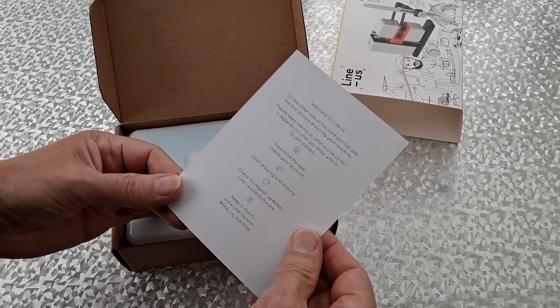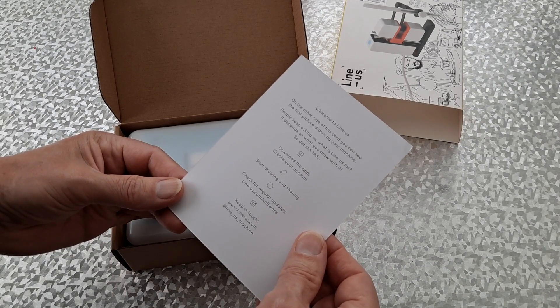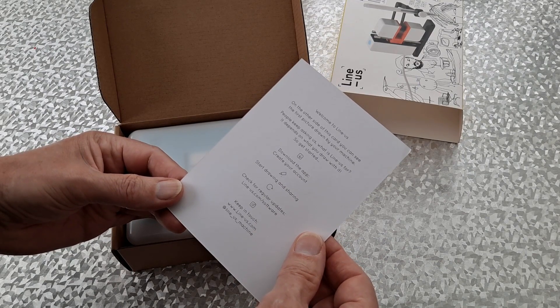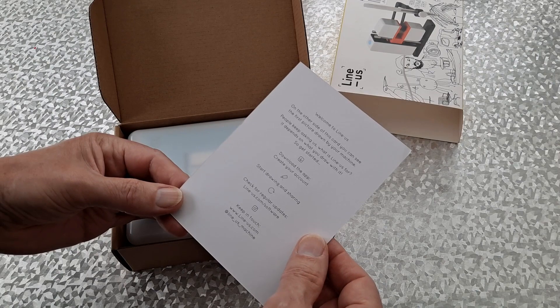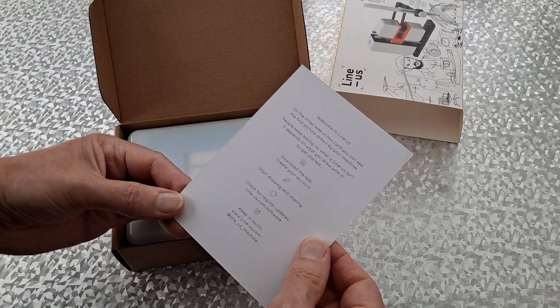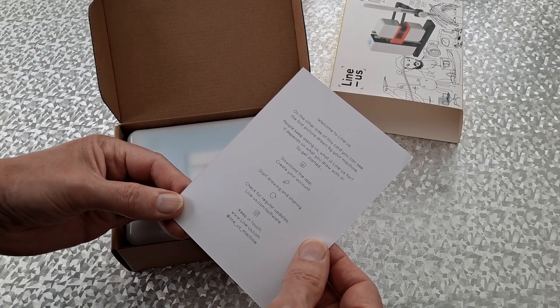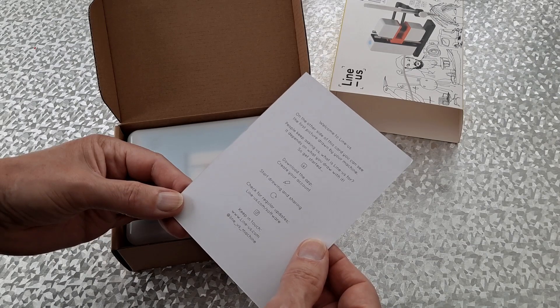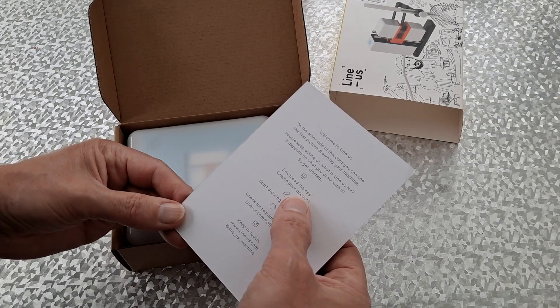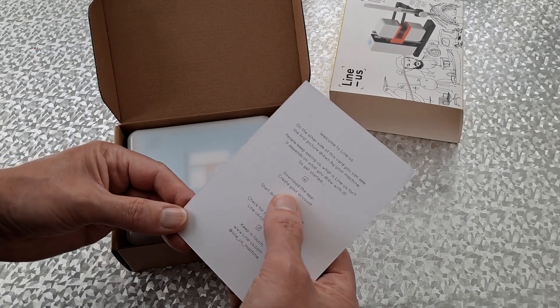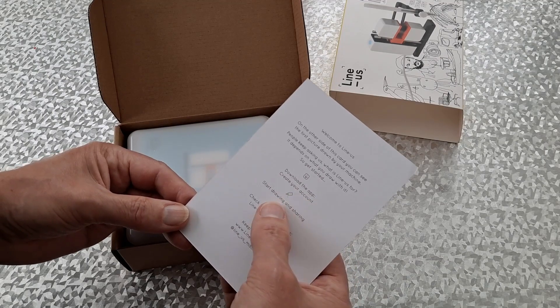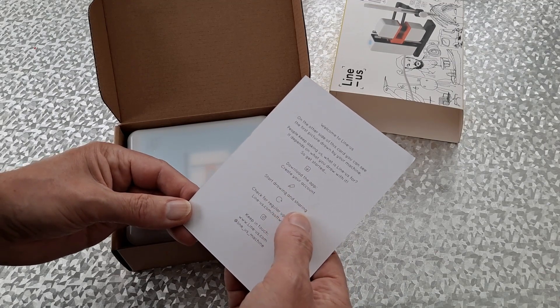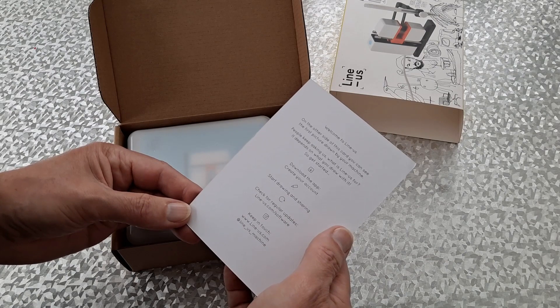Welcome to Line-us. On the other side of this card, you will see the first picture drawn by your machine. People keep asking us, what is Line-us for? It depends on what you draw with it. So let's get started. Download the app. Create your account. Hmm, not so keen on that. Start drawing and sharing. Yeah, not keen on sharing either.